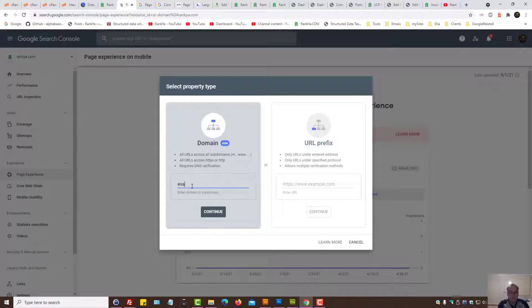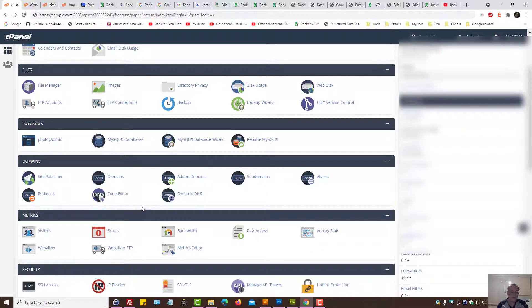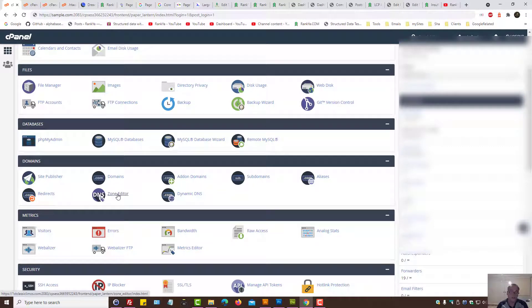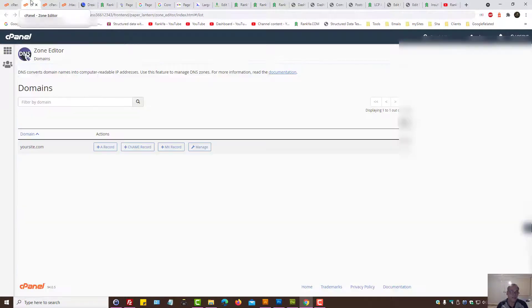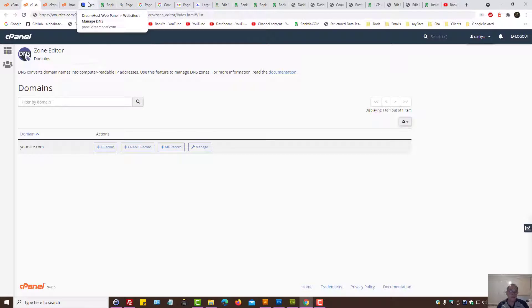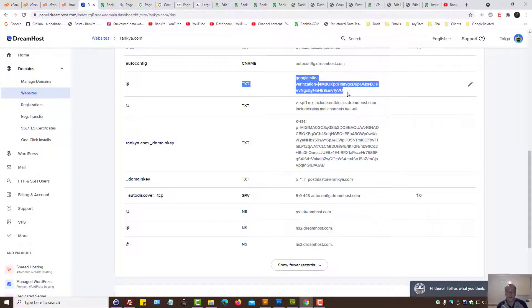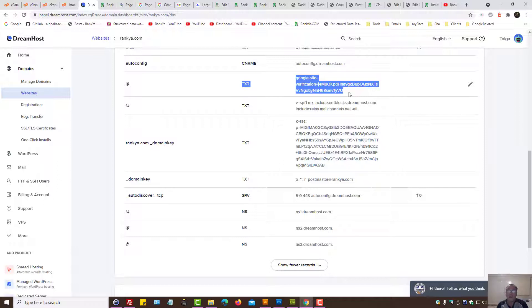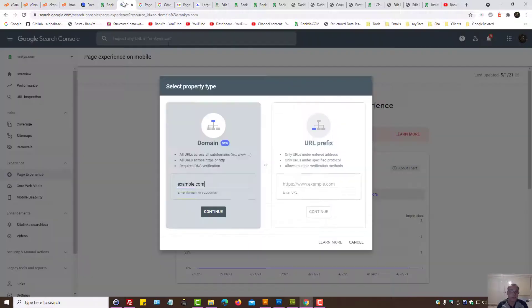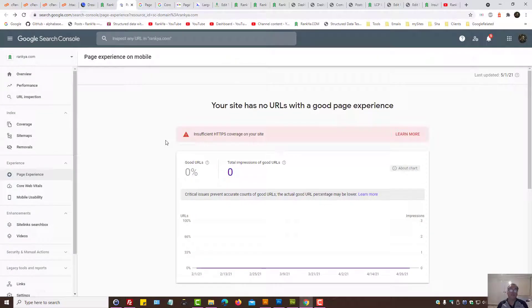That means you can have the URL prefix version, you don't have to delete that, but you can now choose the domain version. All you need to do is simply place your domain name here and then continue. Now I've already verified this and I'll show you how to go about it using let's say cPanel. I blurred some things out here. All you need to do is find zone editor, then add a text record. Now this is a cPanel version, but I'm using DreamHost, so therefore I'll show you that text record. All you need to do is insert the code that Search Console will create specifically for your website.